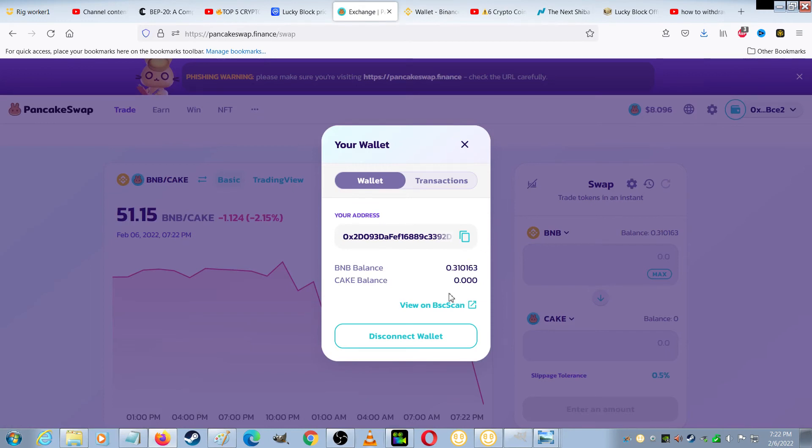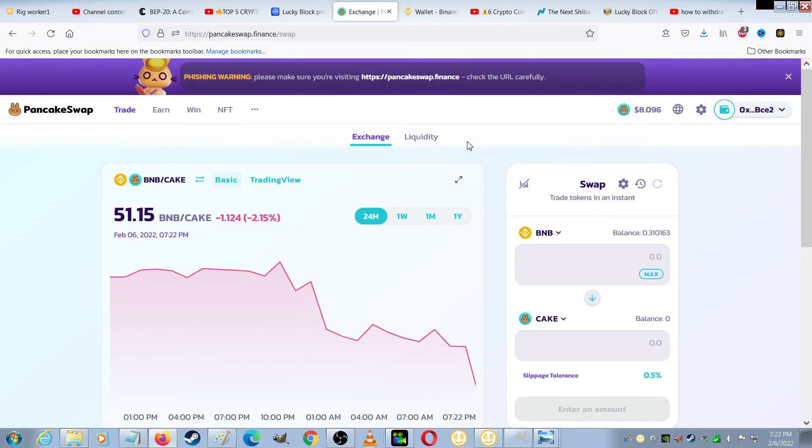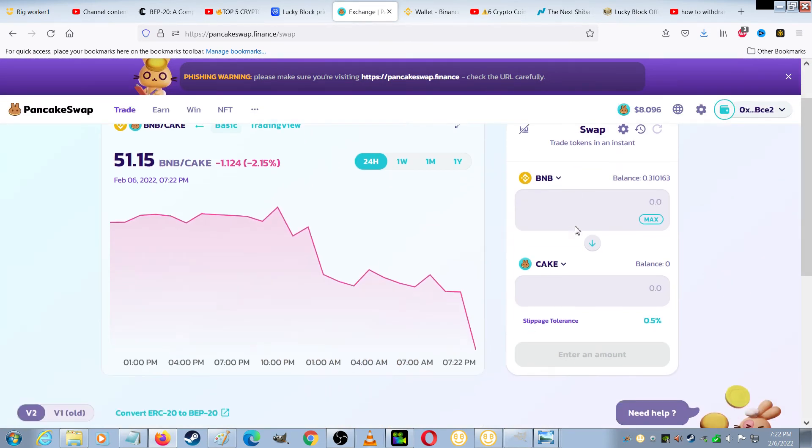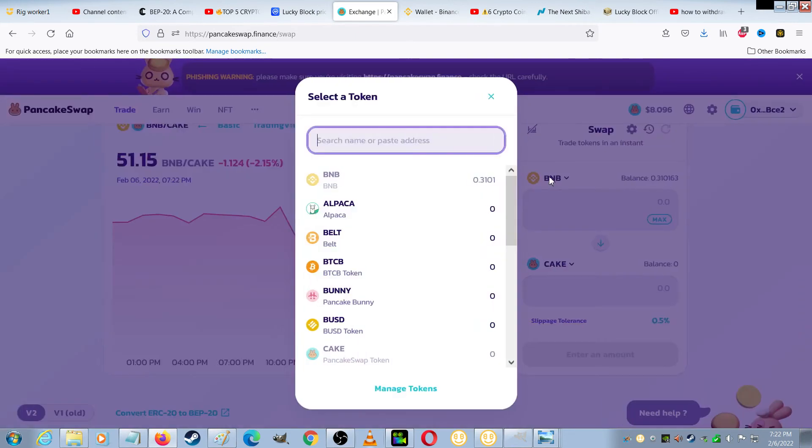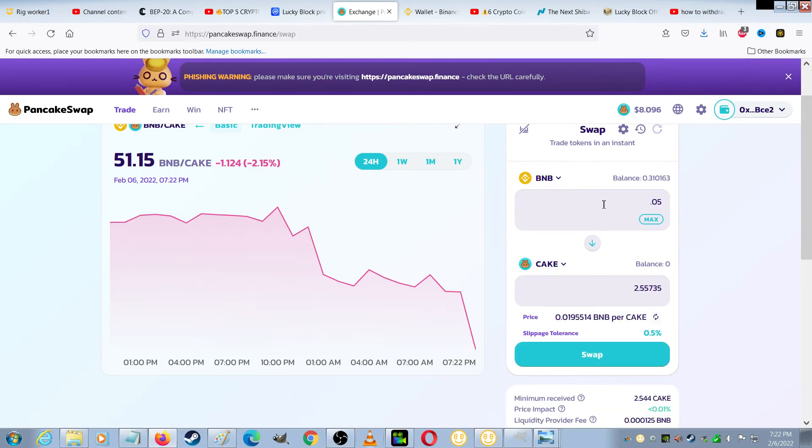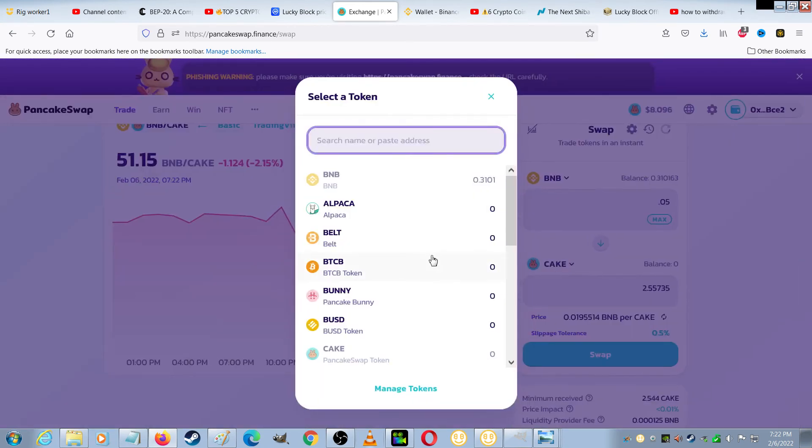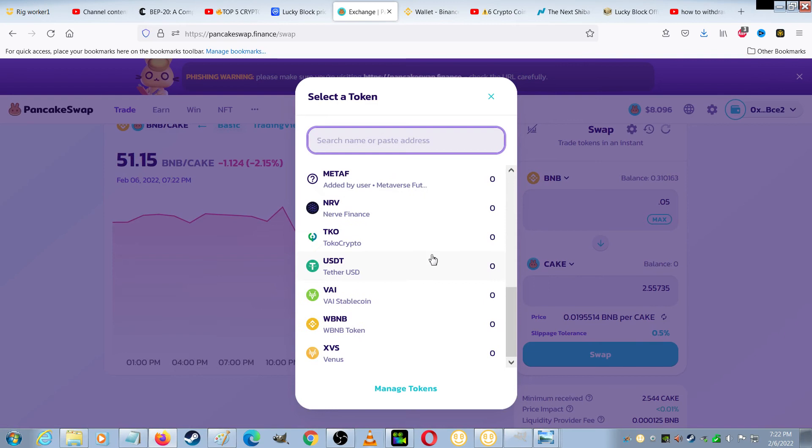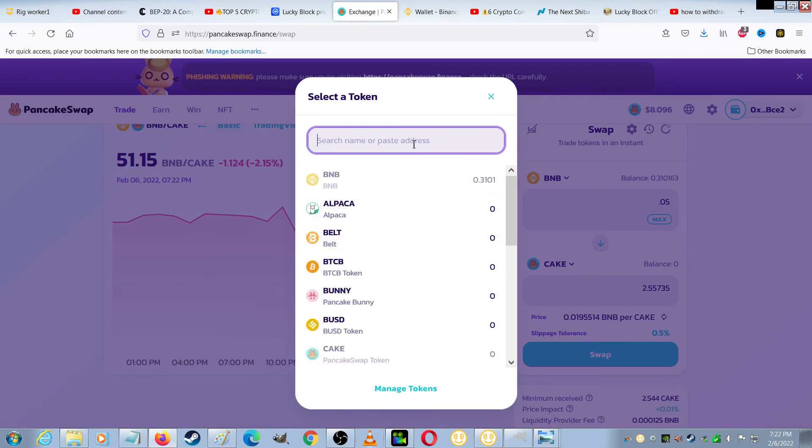So it shows I've got 0.31 BNB, and in order to get Lucky Block, I will need to choose BNB for my crypto. And then for the Lucky Block, they don't just have it in this list, so I'm going to need to paste the address. And to find the address,